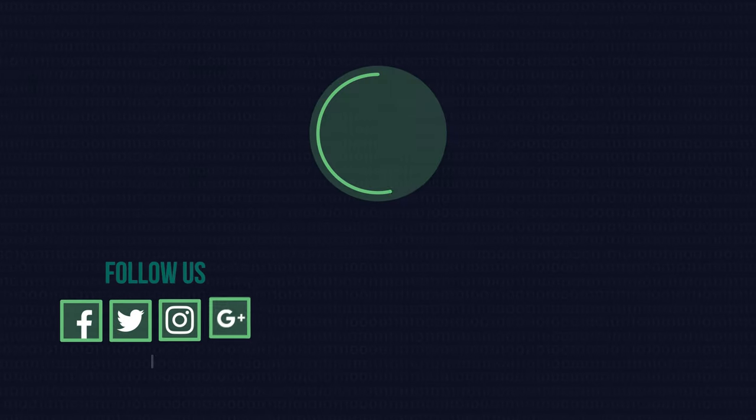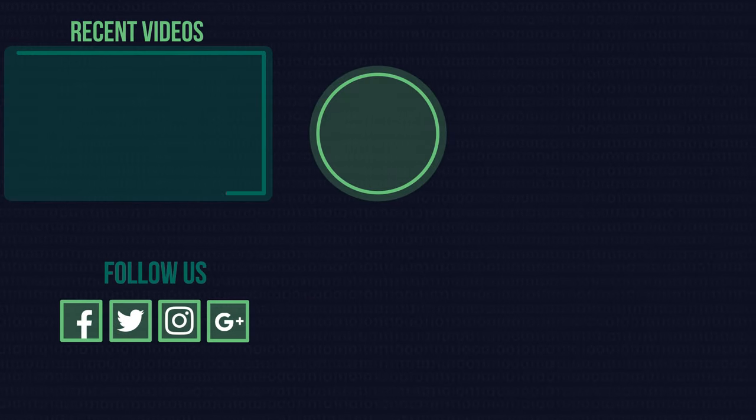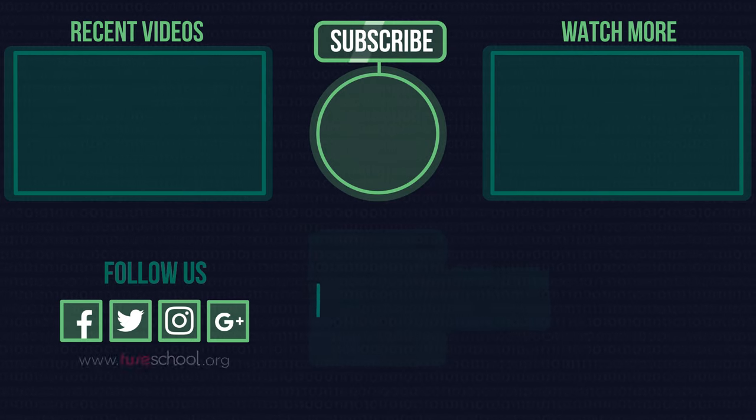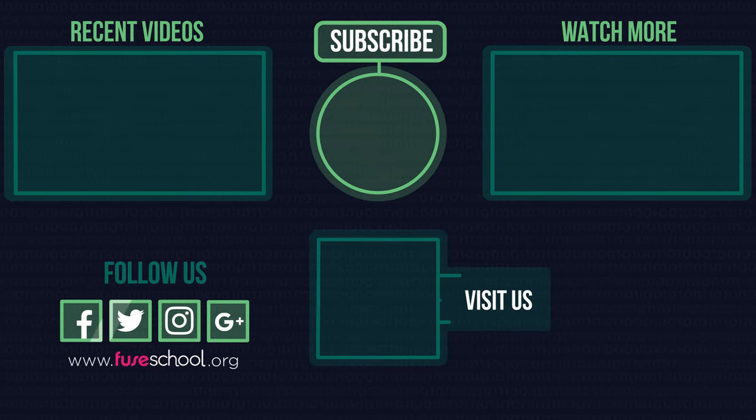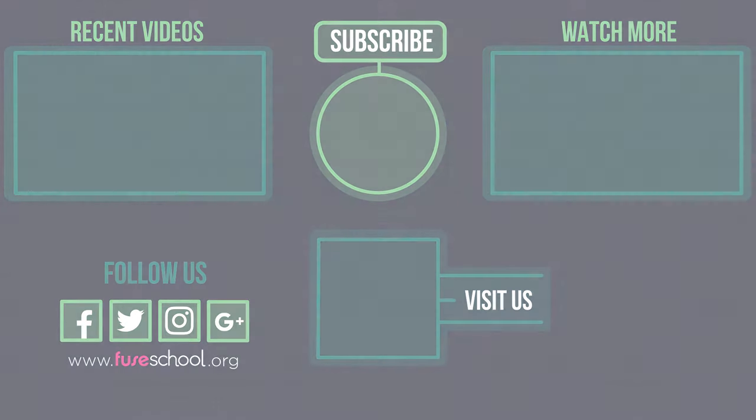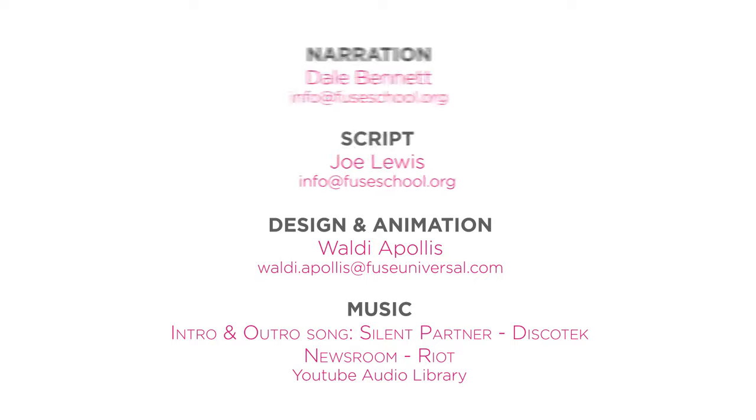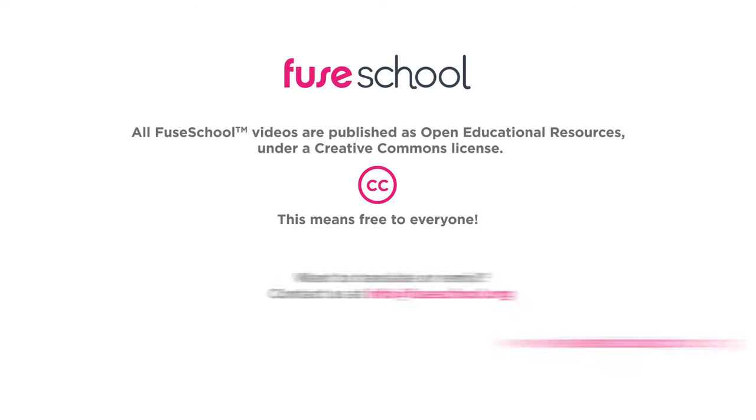If you liked the video, give it a thumbs up and don't forget to subscribe. Comment below if you have any questions. Why not check out our Fusco app as well? Until next time.